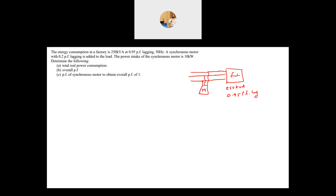This motor works at 0.2 power factor lagging. One important thing about synchronous motors is that you can control the power factor — both its value and whether it is leading or lagging. The power intake by the synchronous motor is 10 kilowatts. Determine the following.